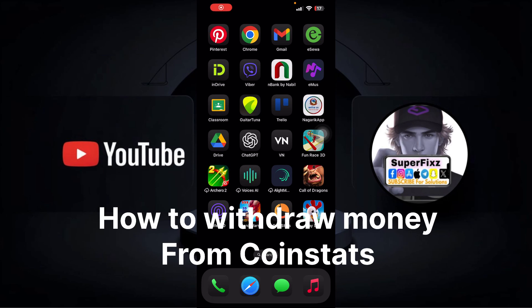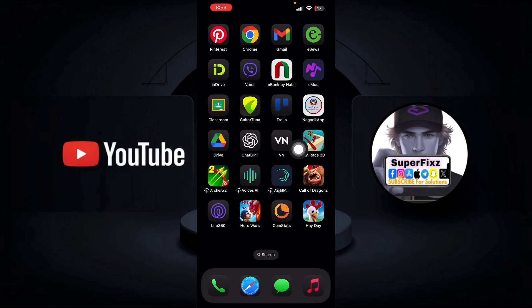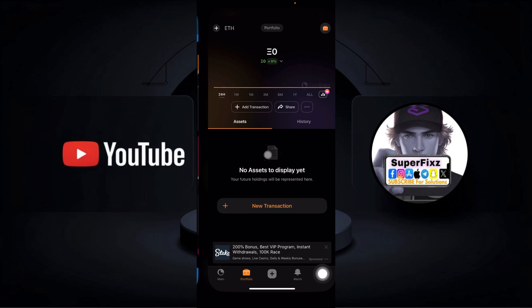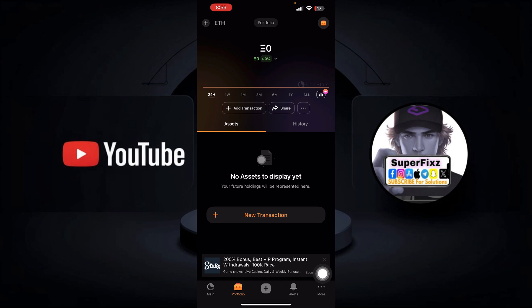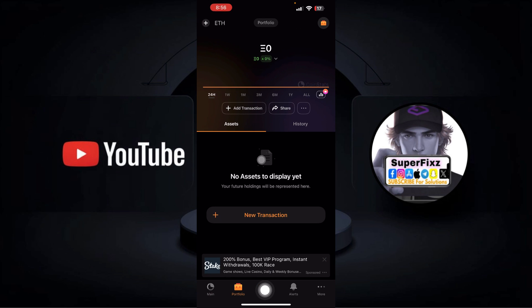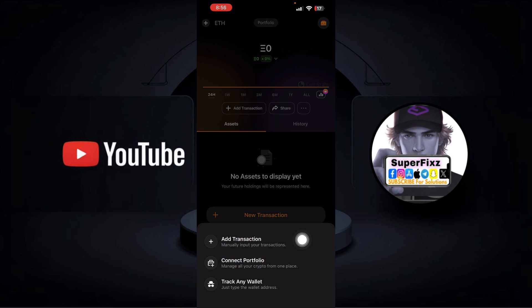How to withdraw money from CoinStats. I'll be helping you out with that. Go ahead to CoinStats, go to this plus icon at the bottom of your screen.